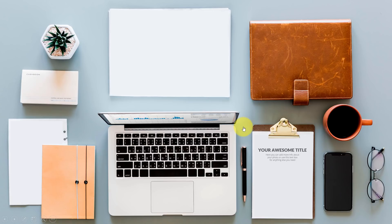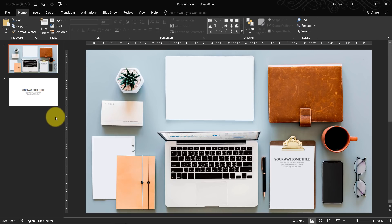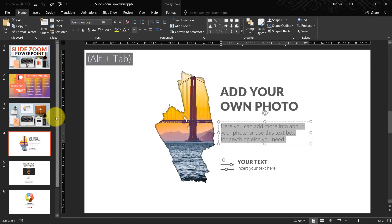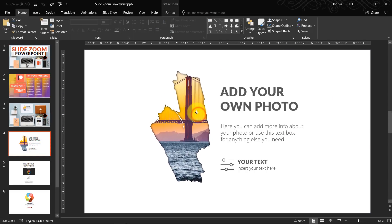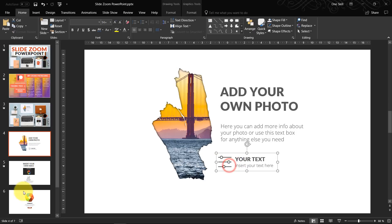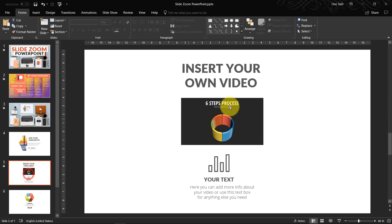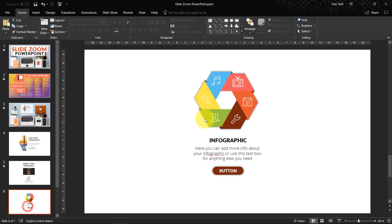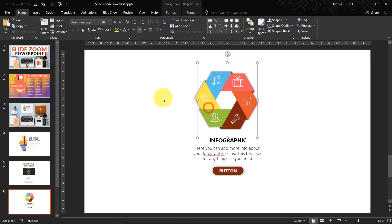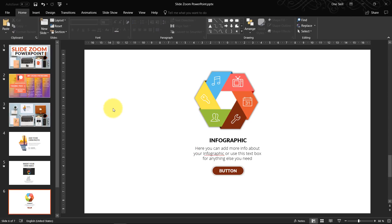Now let's create some more beautiful slide zooms to show you how everything works. In my original presentation I had a brush photo, text boxes with icons, a video, and infographics — awesome stuff.